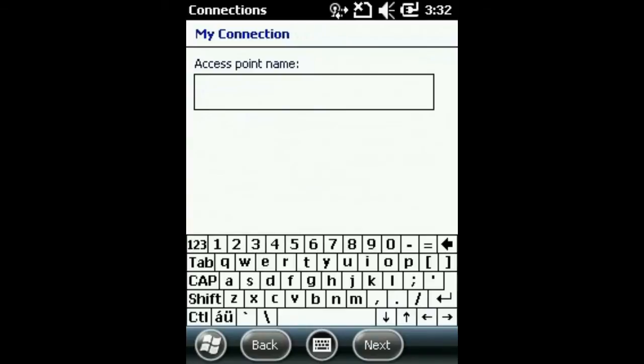The access point name will be provided by your mobile operator. We are in this instance using the O2 data connection settings.